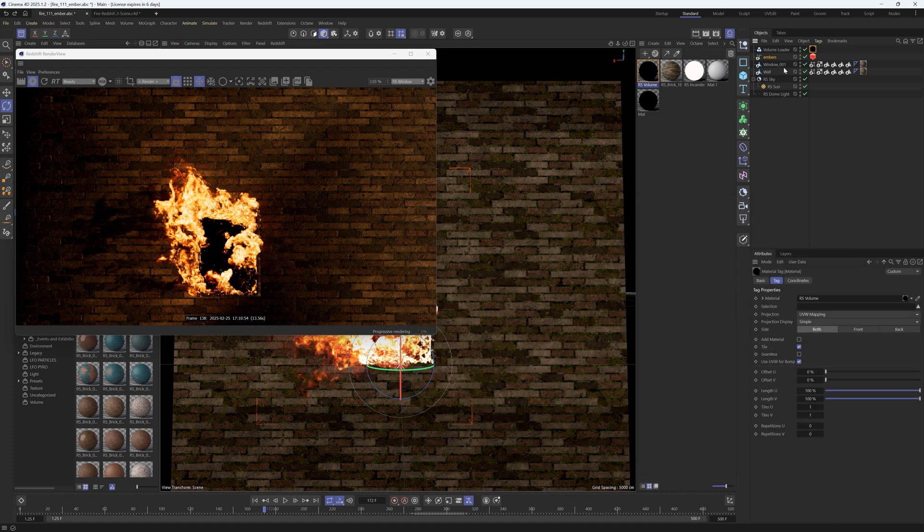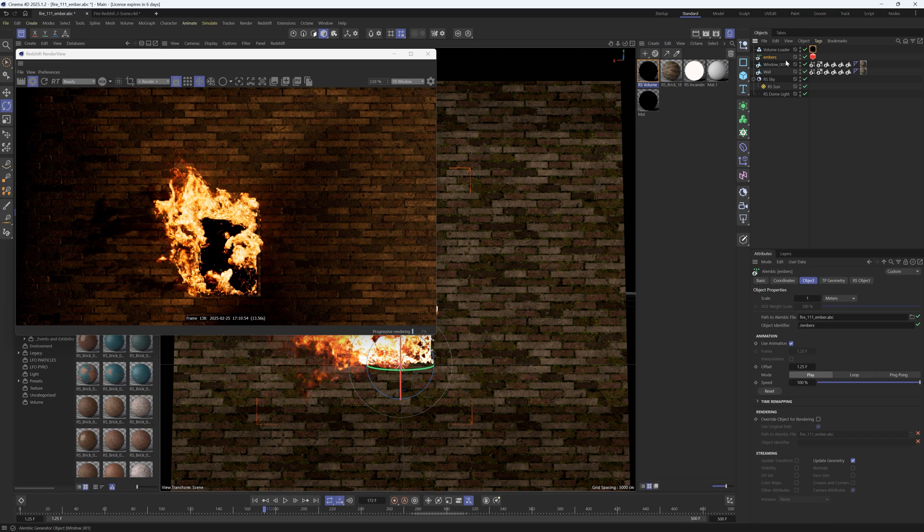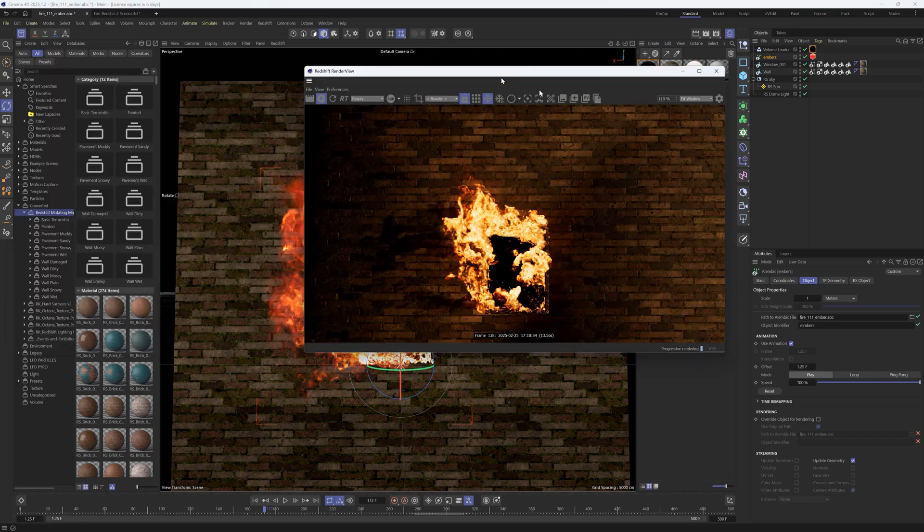So you can play around with that tint and then play around with some of these settings in here. And then you also have your embers in here which you can go ahead and throw a glowing texture on there to get your sparks.